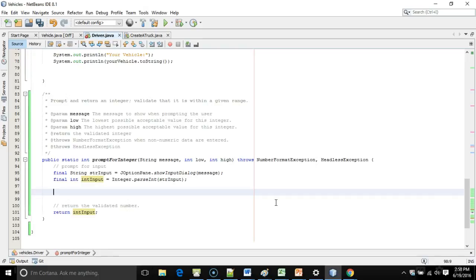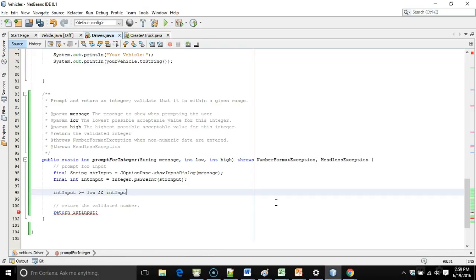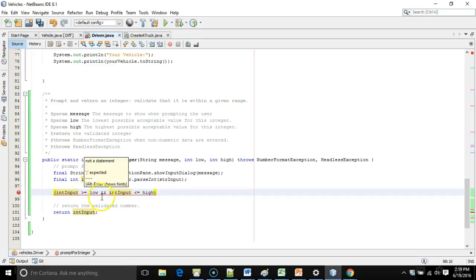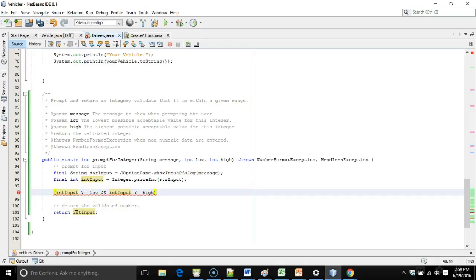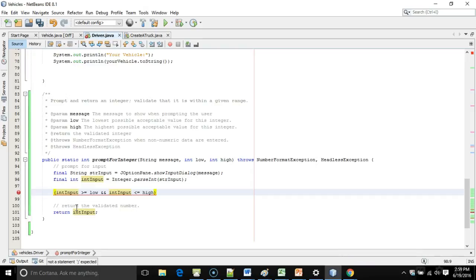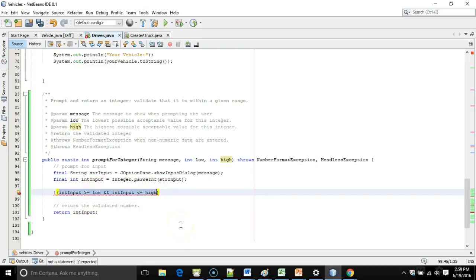Let's say int input is greater than or equal to low, and int input is less than or equal to high. So this test, if this test passes, our number is valid. It's greater than or equal to low, and it's less than or equal to high. Remember, with an and operator, both operations have to return true. So what I want to do, though, is actually the opposite of this. I want to loop and prompt for the input again if the input is not valid. So I can easily negate that by adding the exclamation to the beginning of this statement, which basically just, if it's false, it makes it true and vice versa.